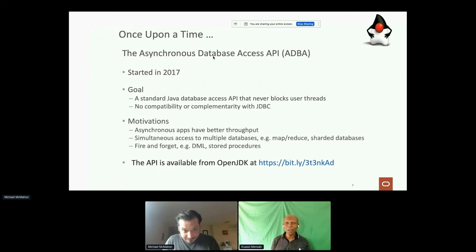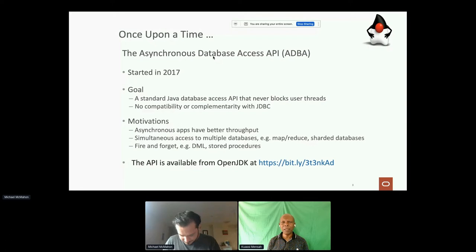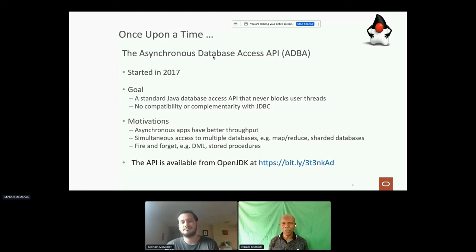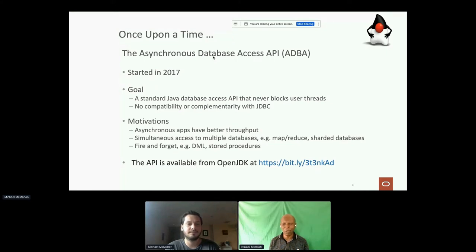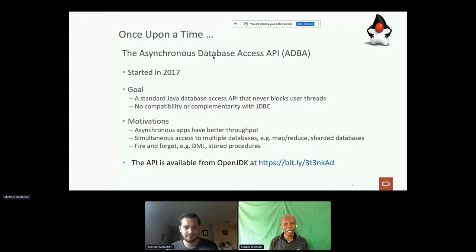So a long time ago, 2017, which is a very long time now, we started this project called Asynchronous Database Access API — ADBA. We were very ambitious. We wanted to have a new Java standard database access API. And the main characteristic is the user thread never blocks.